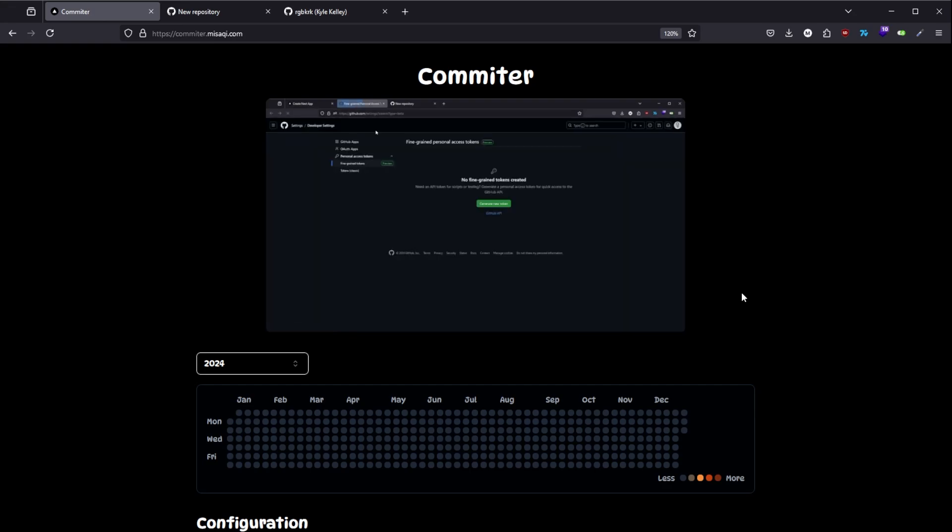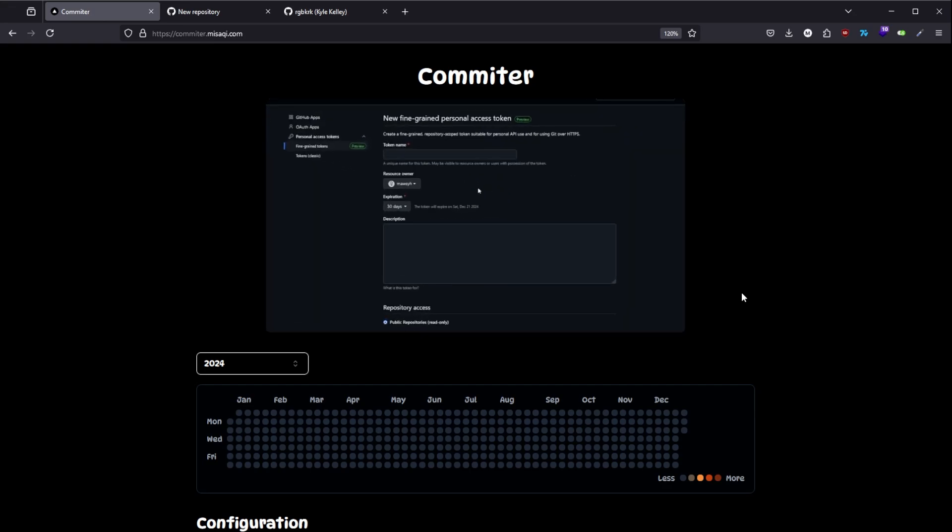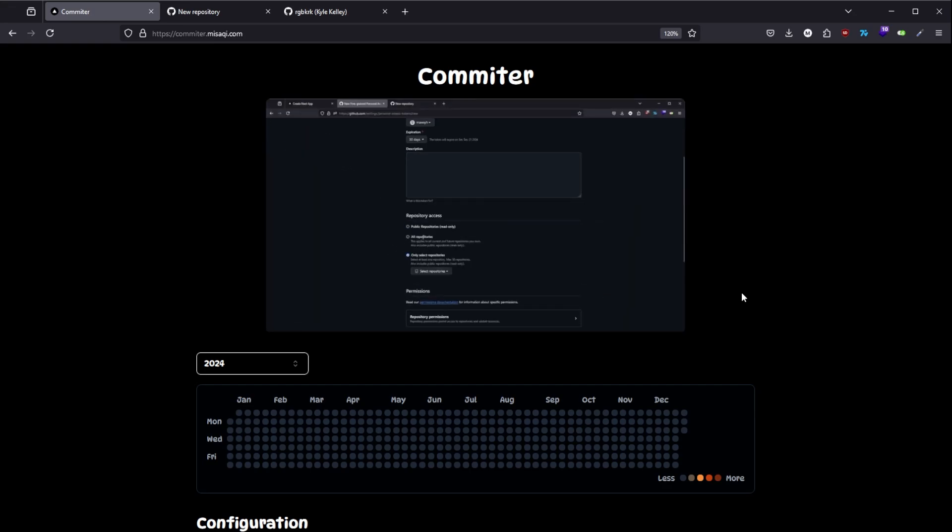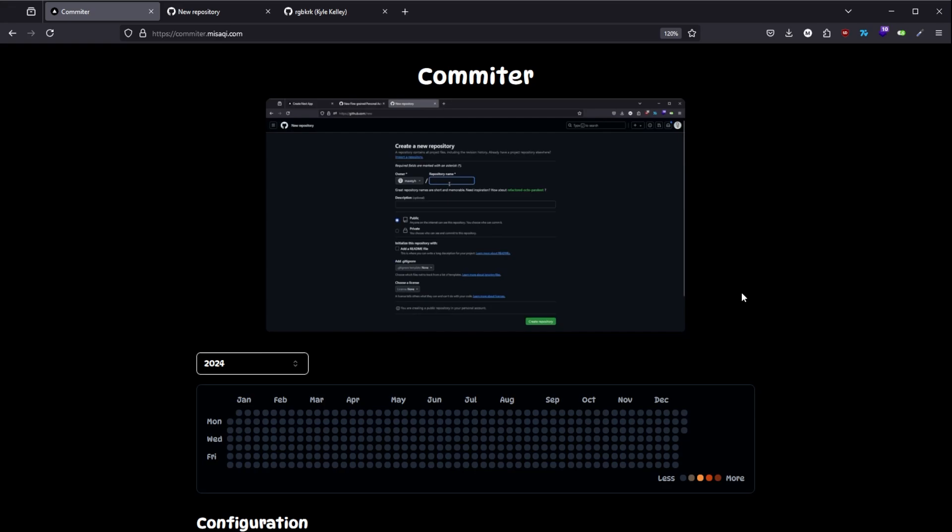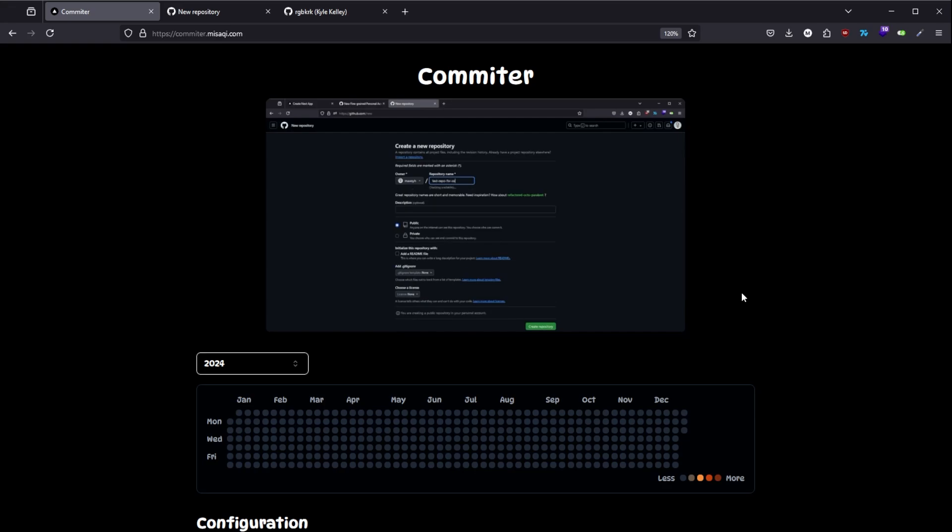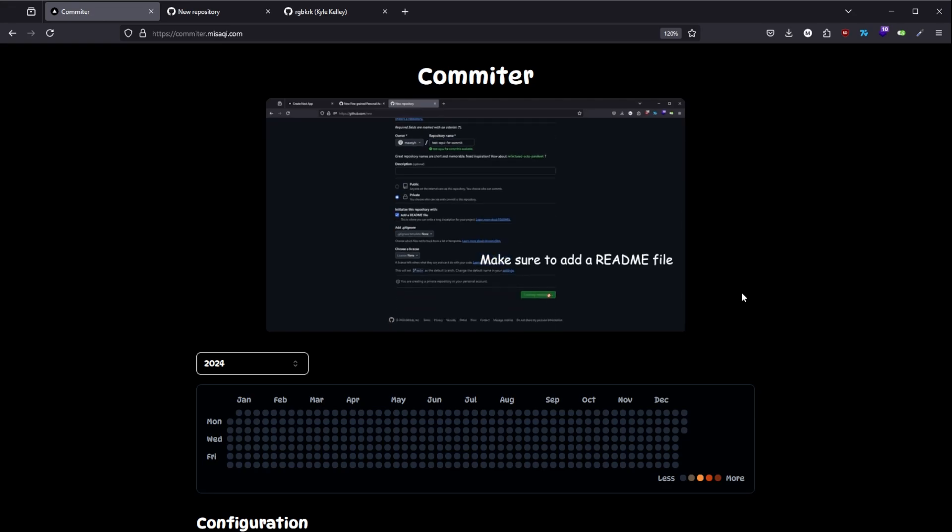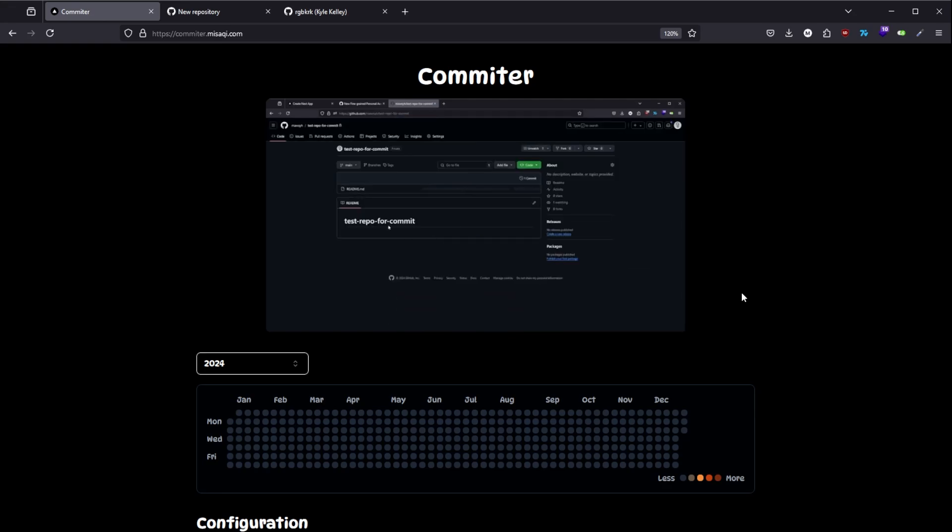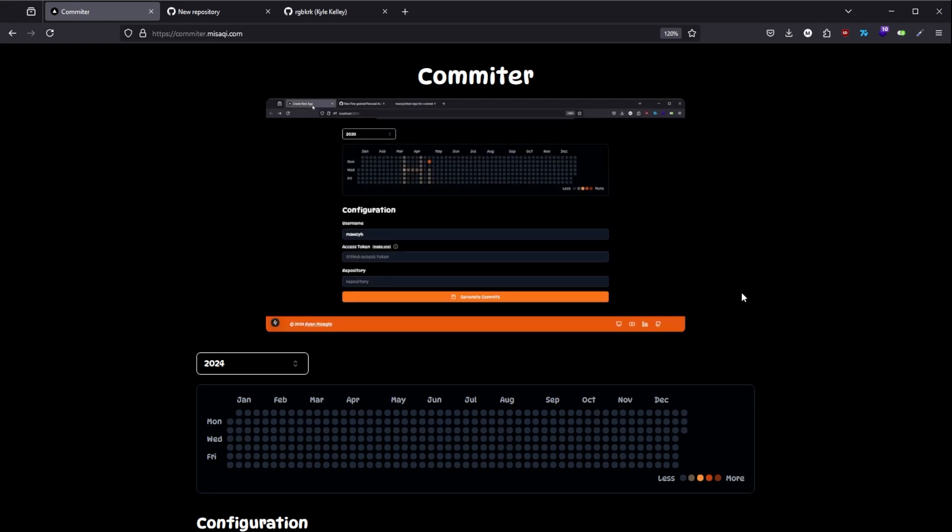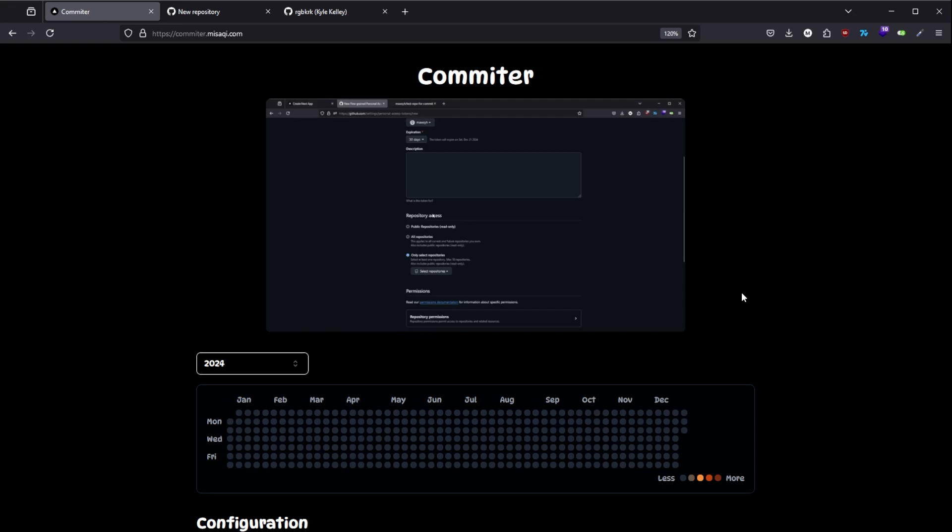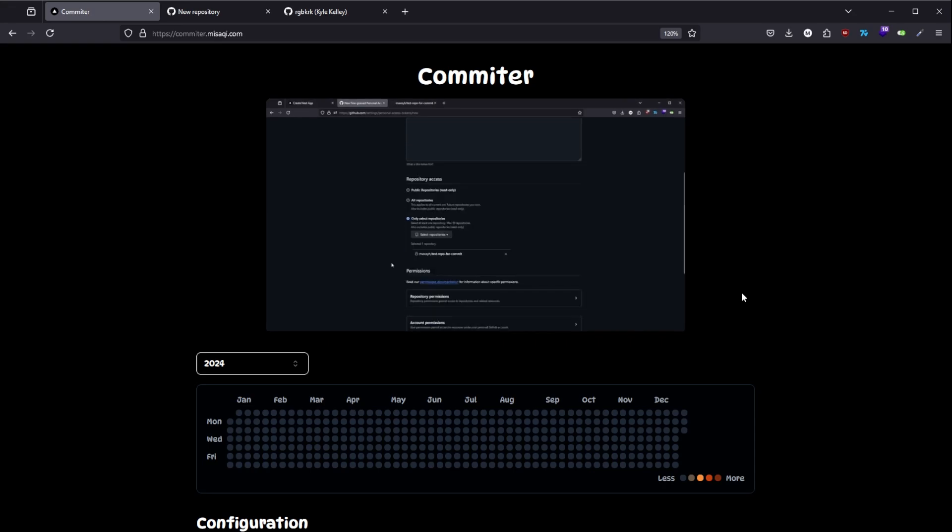He recently had a job interview which he was rejected only because of his GitHub contributions. I found this a little weird because he had a long experience in his field and all his contributions was on a private GitLab server.